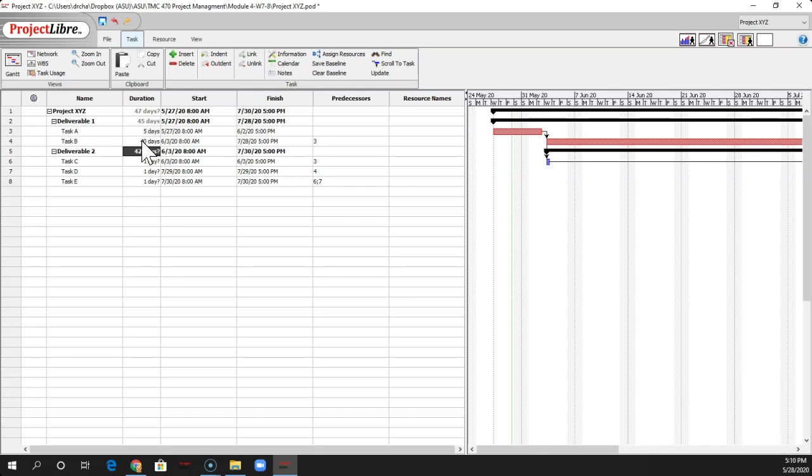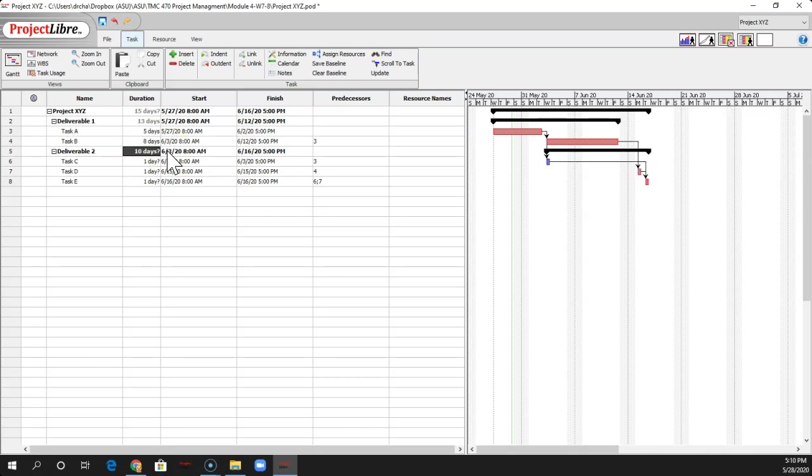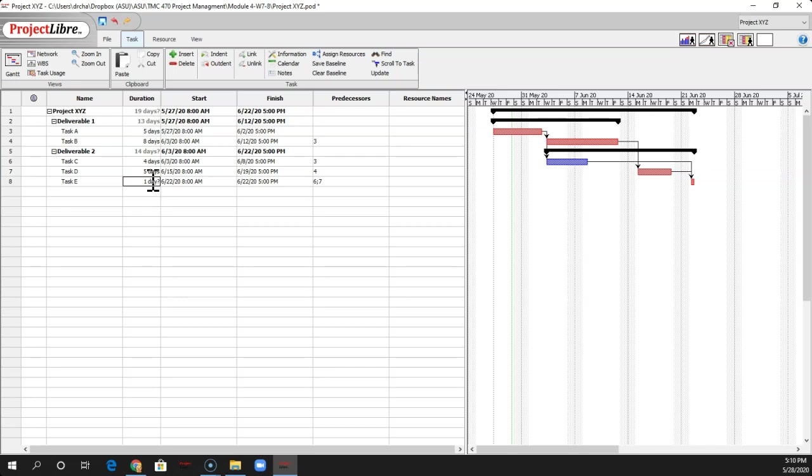But you can notice how that really changes that big time. So I'm going to go back to 8 days. You want to keep those consistent. Let's see. That's 4 days. We'll say the next one's 5. Next one's 3.